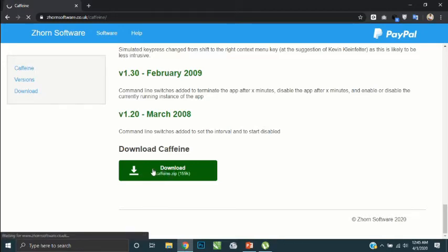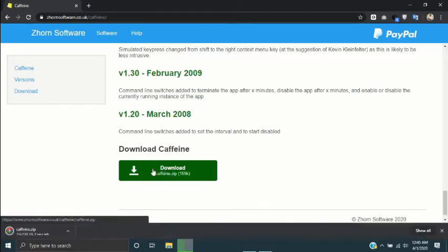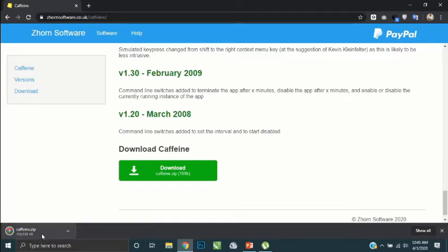Now you can see the downloading and it's already downloaded. Then open the software.